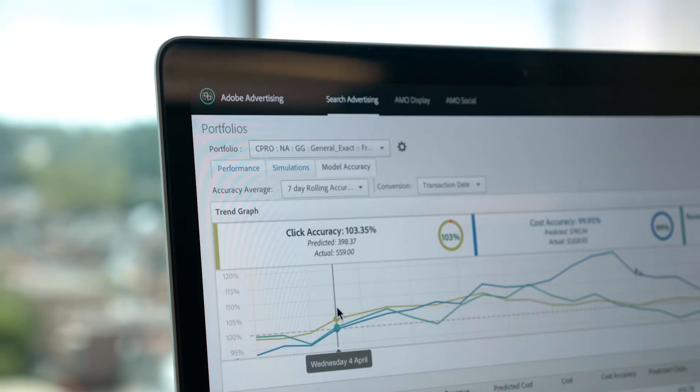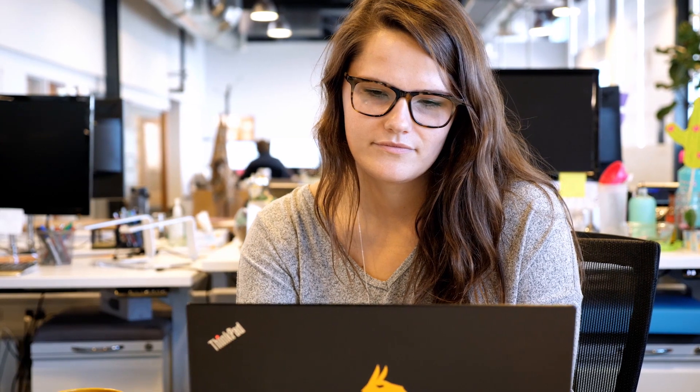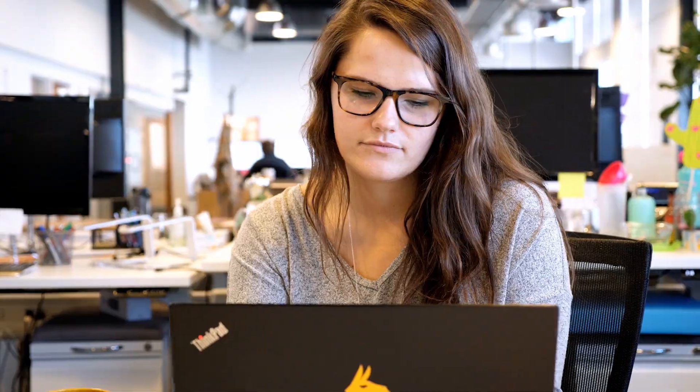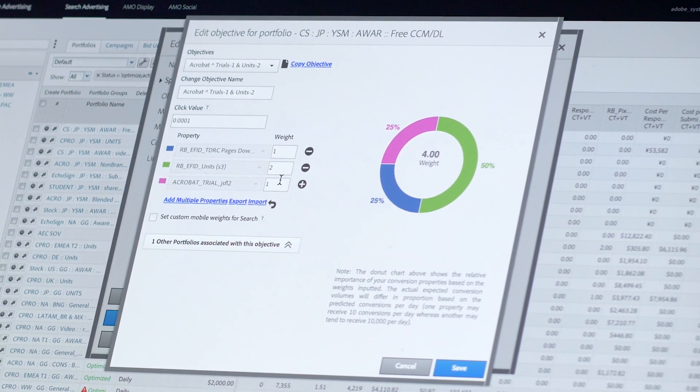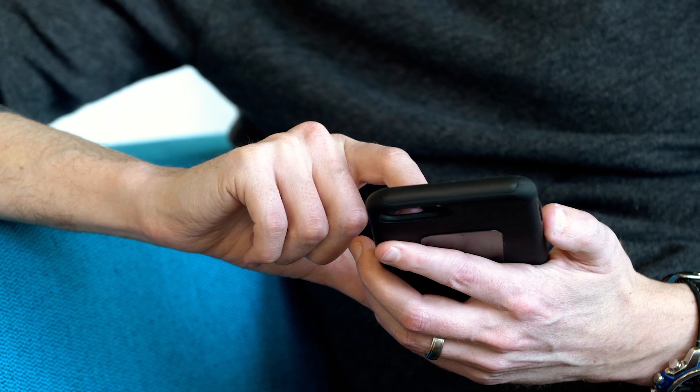With Adobe Advertising Cloud Search, an advertiser sets an objective. Adobe Sensei powers performance optimization and makes the trade-off decisions to most efficiently meet the advertiser's goals. There are many actions that a consumer can take that an advertiser may find valuable — whether it's placing an order, generating revenue, registering on the site, or signing up for an email newsletter.